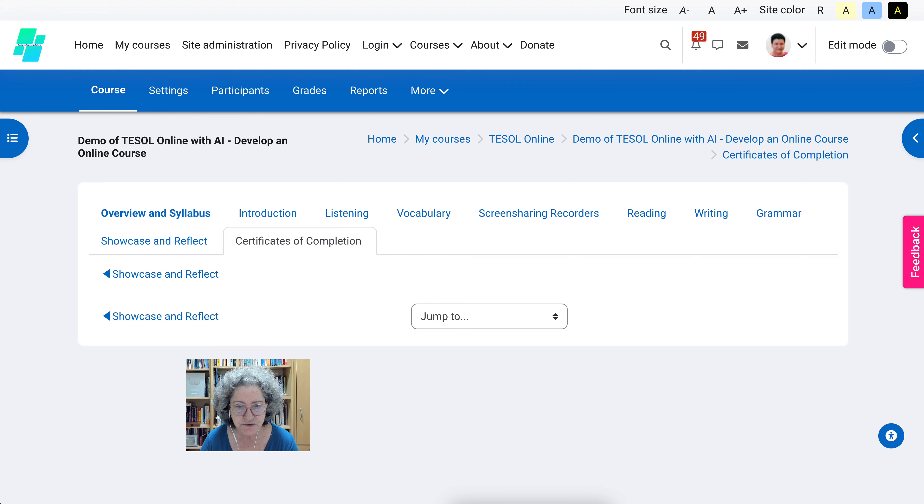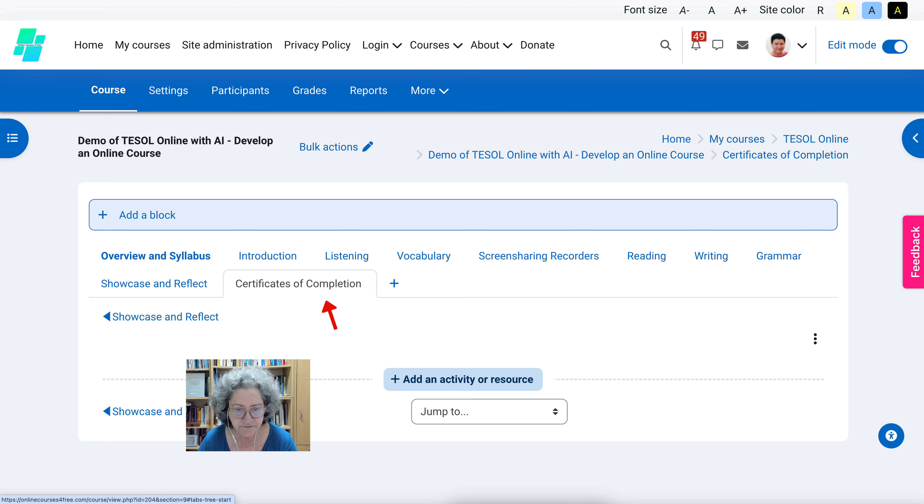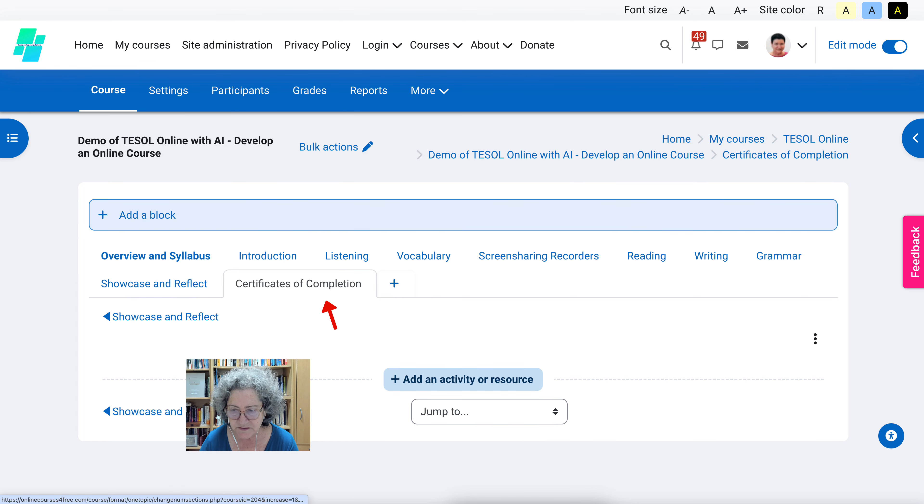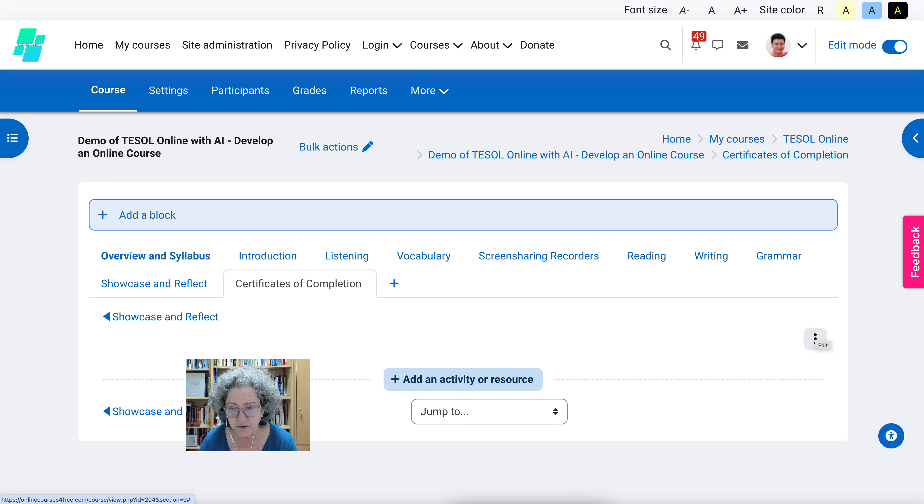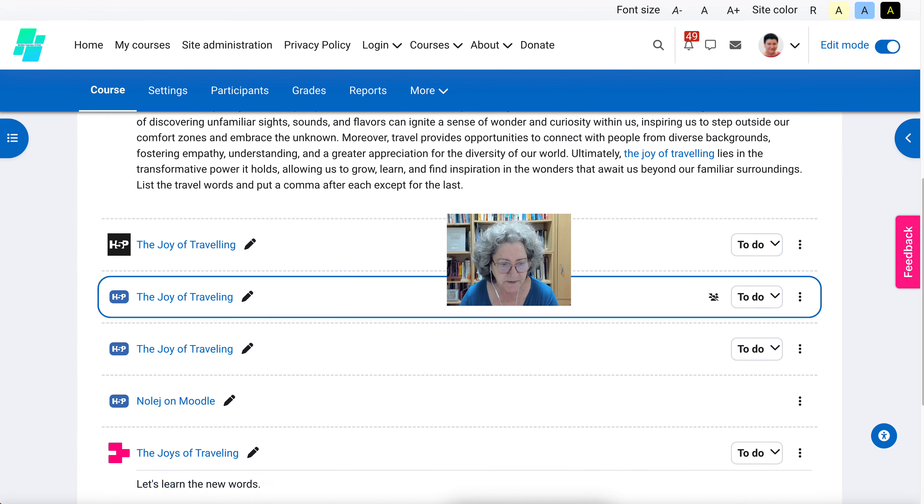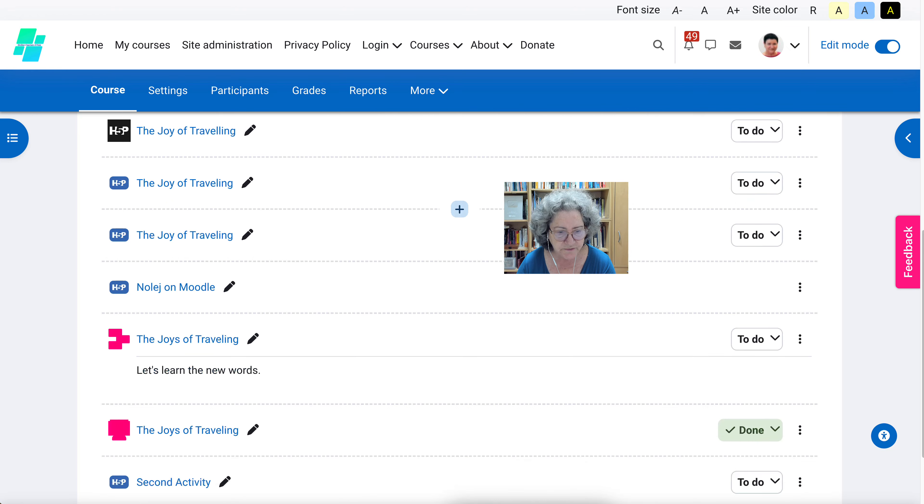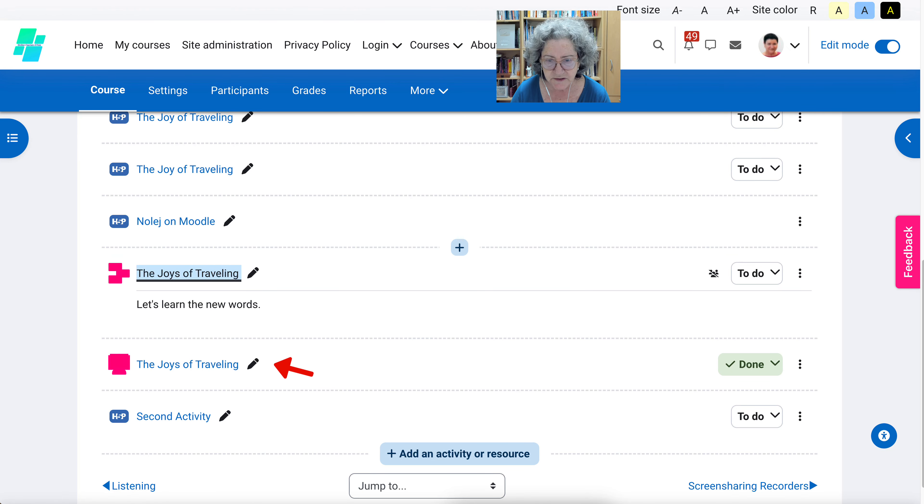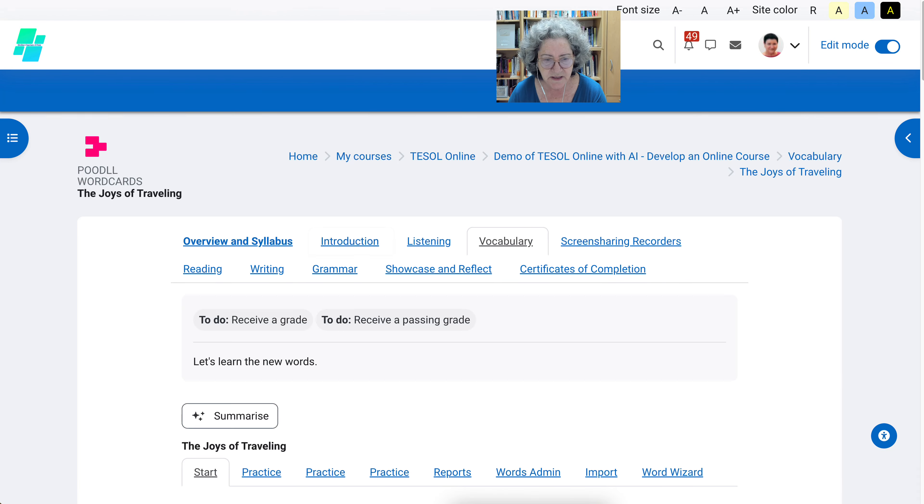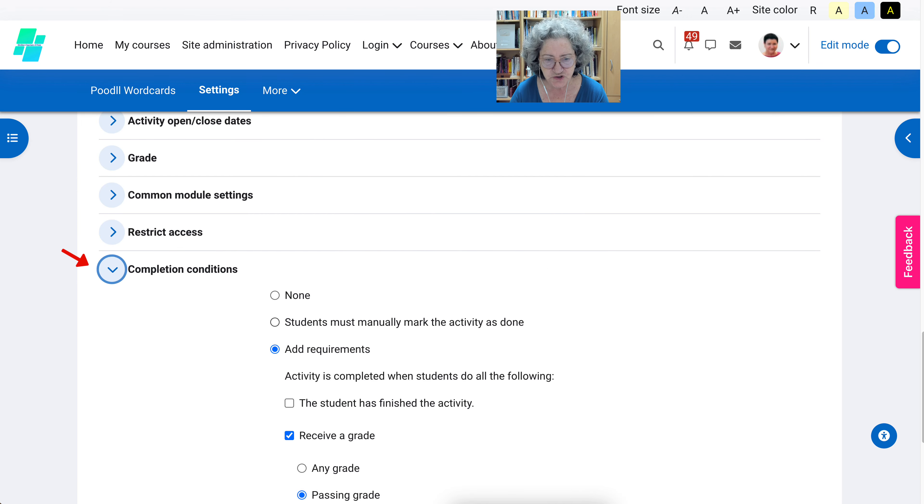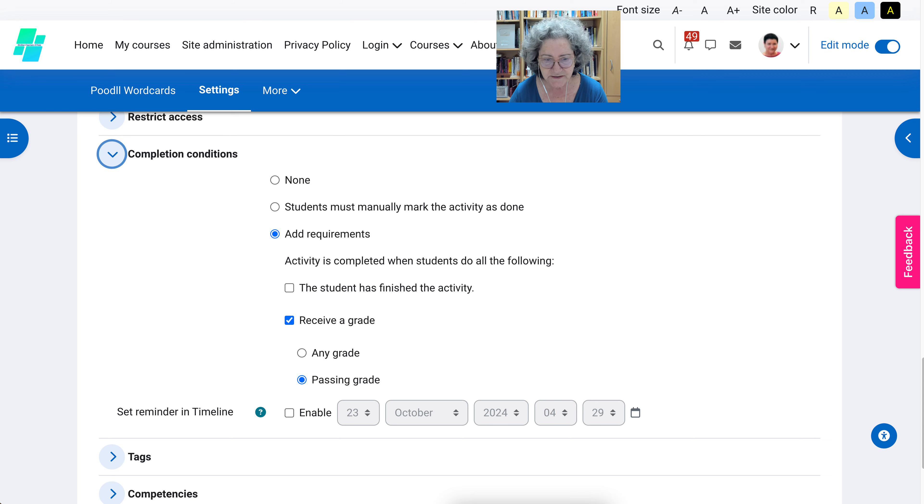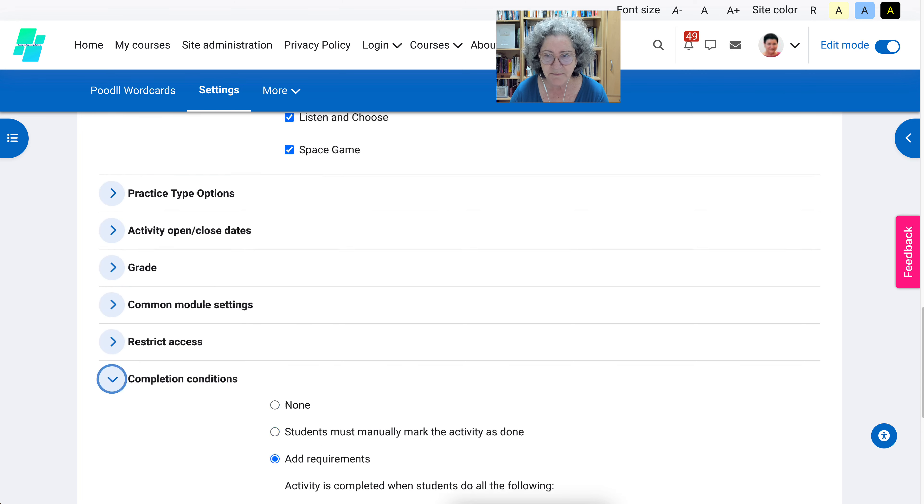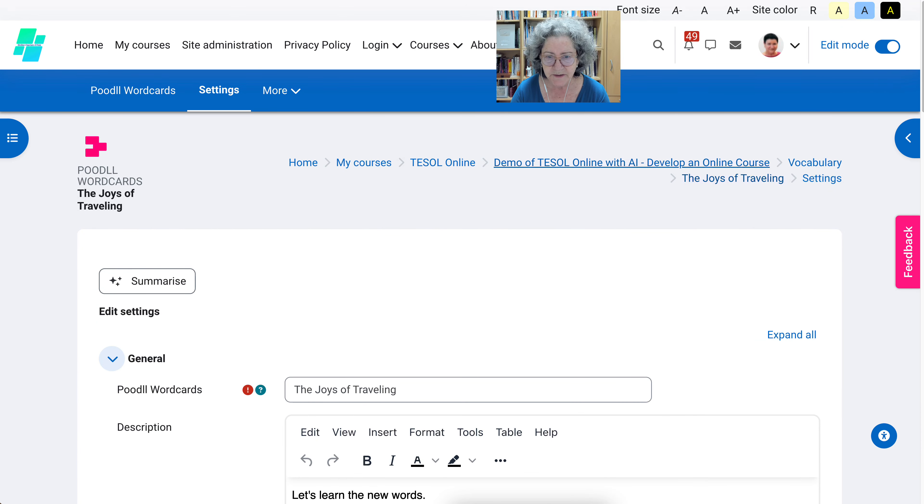This is my course. I'm going to turn editing on because I want to add an activity. I've added under certificates of completion. This will depend on the activities. It's really important that you set your activities. For example if I go into vocabulary here, the joys of traveling. Make sure that you set your activity to have completion conditions, which means that you need to have requirements and passing grade. Make sure that you do have that.